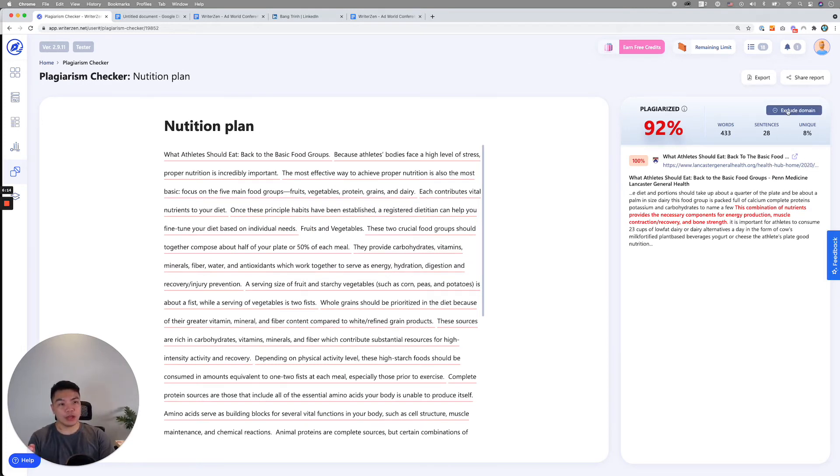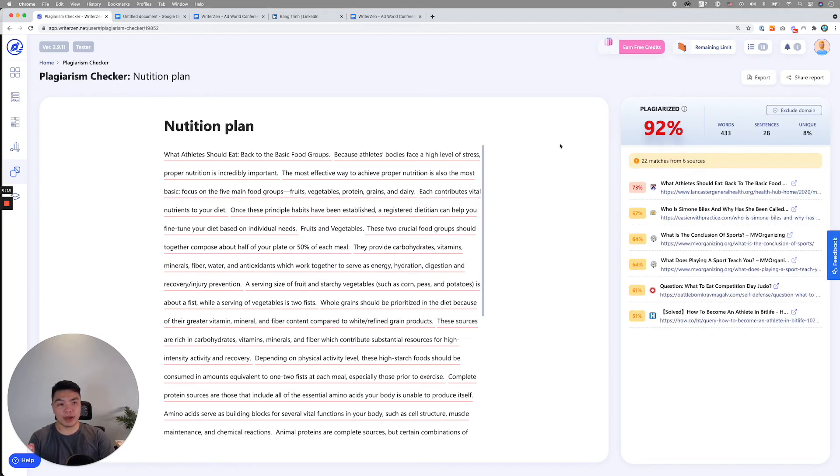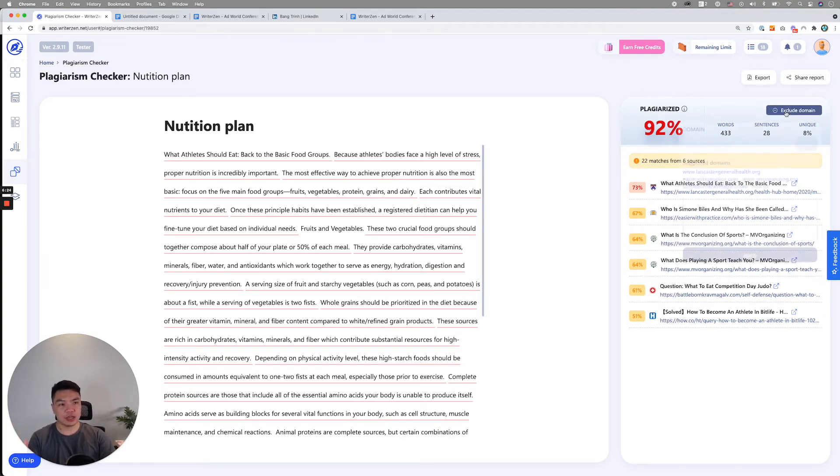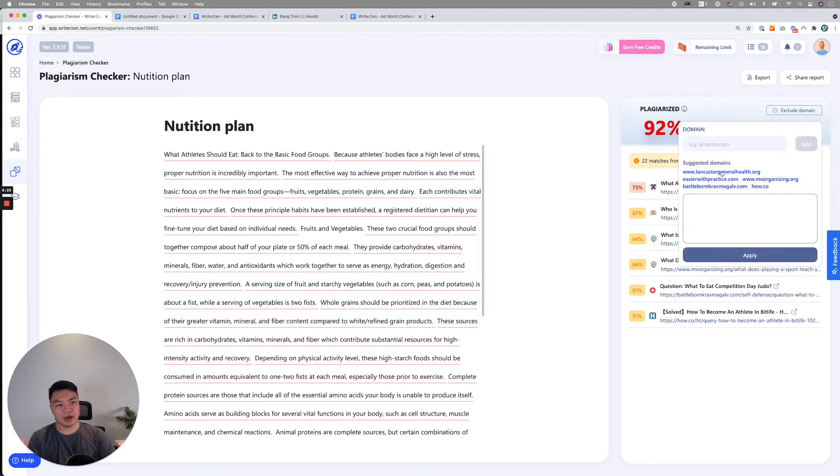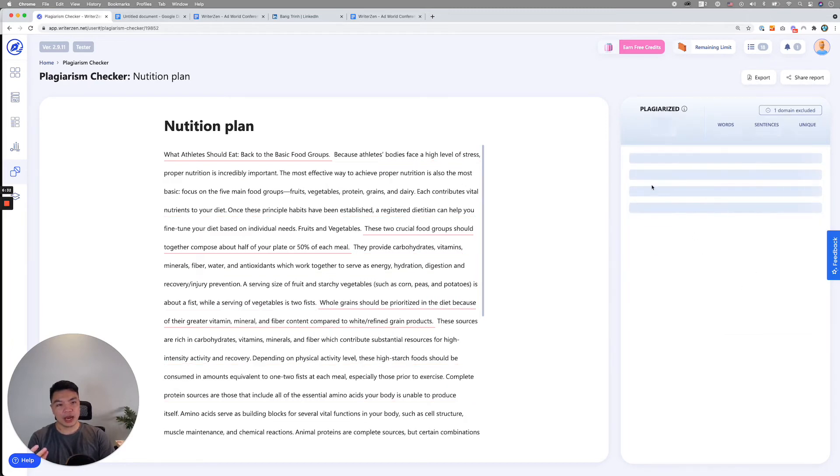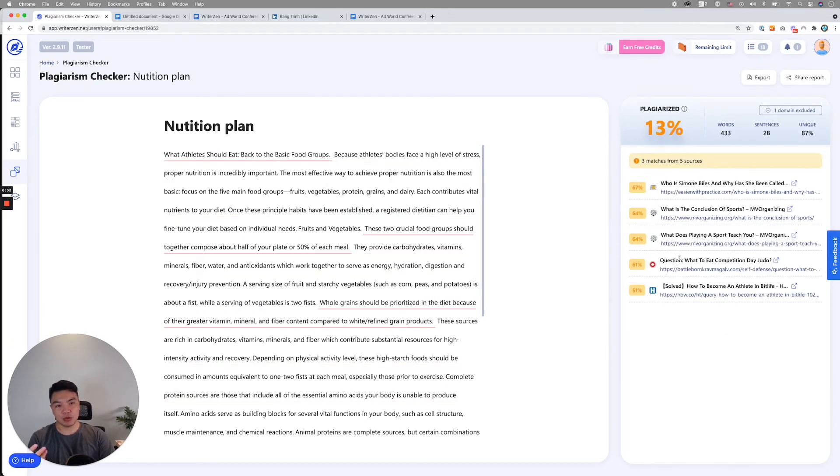Over here, there's a button called exclude domain. For example, if you have this many and you copy from this domain, let's say you compare your own domain and you don't want it to appear, you click on it. We actually list down the list of domains that already appear for you to easily choose. As you can click here, you apply and the result will be updated.